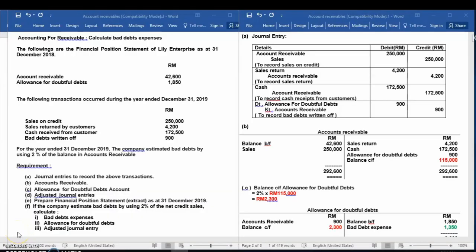Assalamu'alaikum and hello everybody. Welcome back to my channel. Today I would like to give a tutorial on how to calculate bad debt expenses using the allowance method.